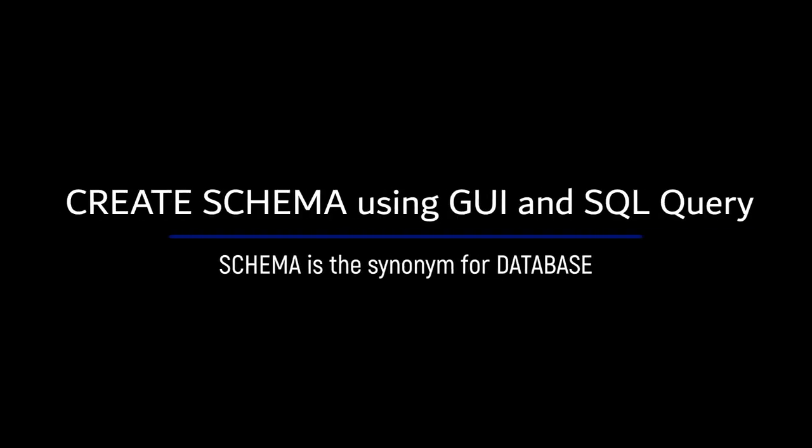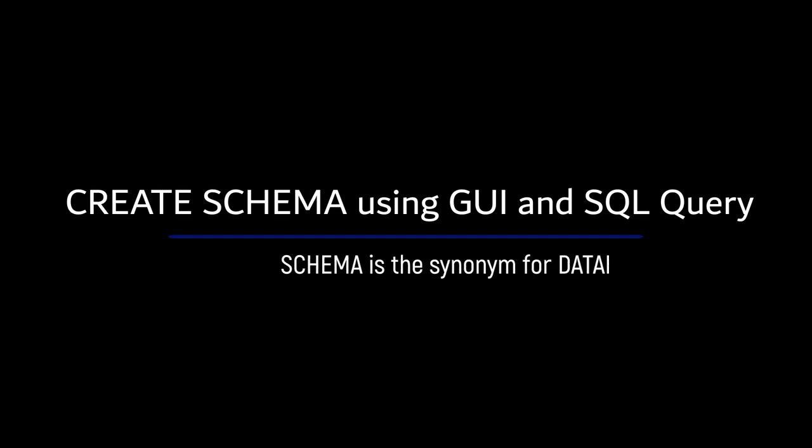In this video, I'll show you how to create schema using GUI and SQL query. In MySQL, schema is the synonym for database.